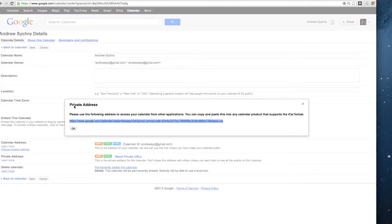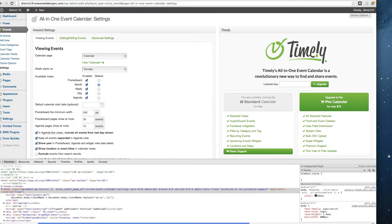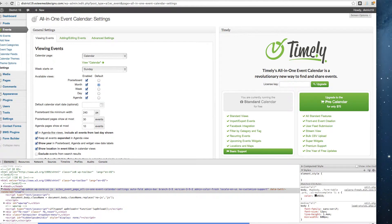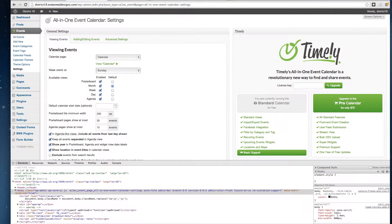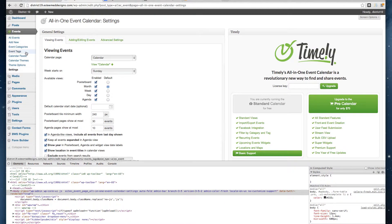Now go over to your feed. What you're going to do is go to Calendar Feeds.